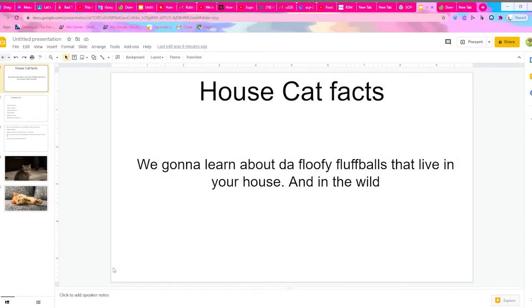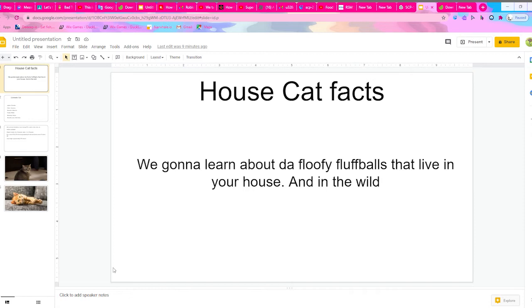Hello everybody, welcome back to another video where today we're going to be talking about house cats. There's actually a lot of very cool things about them that you probably don't know. I actually recorded this entire video before and it ended up recording an entirely different thing.